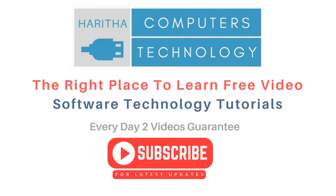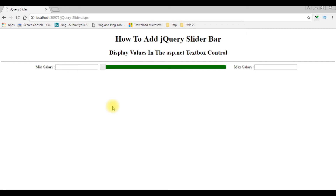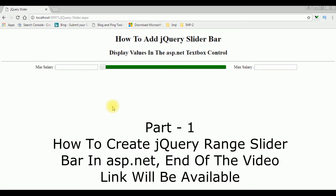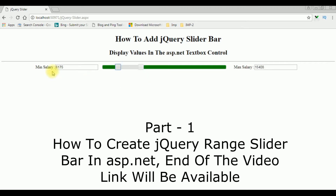If you are a first-time visitor to my channel, please subscribe to get the latest updates. In my previous video I showed how to create and add the jQuery UI range slider bar in an ASP.NET web form page, and the values are displayed in the text box control when you move the maximum or minimum salary slider bar.